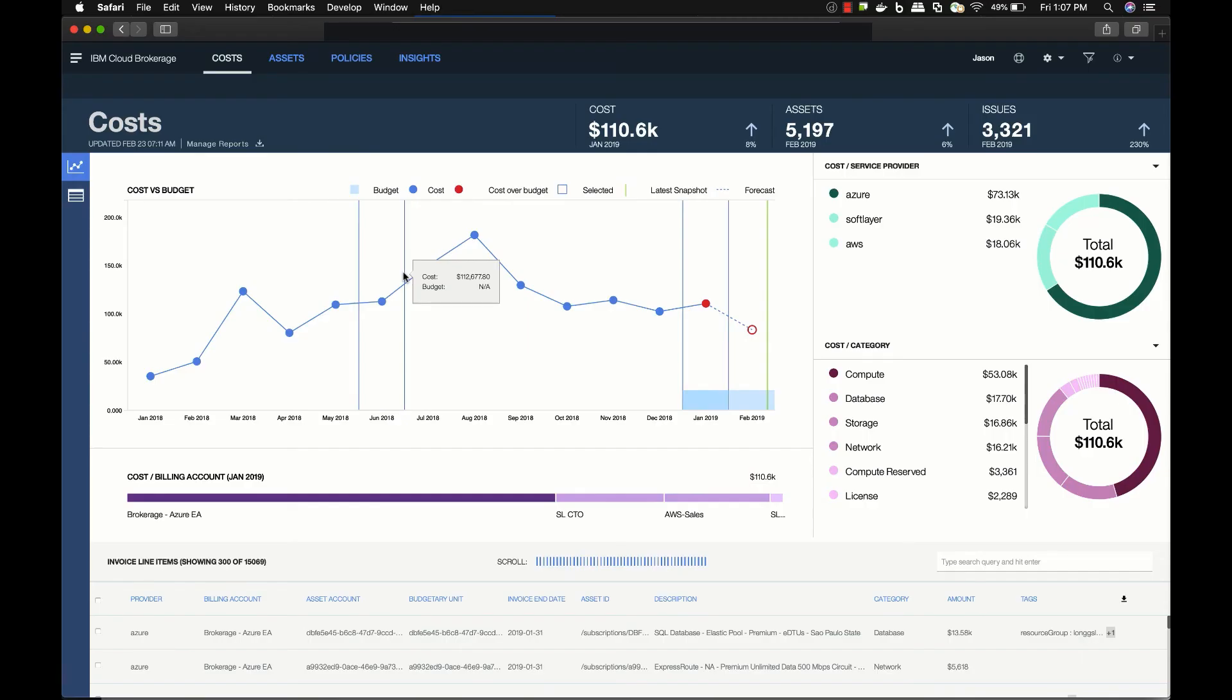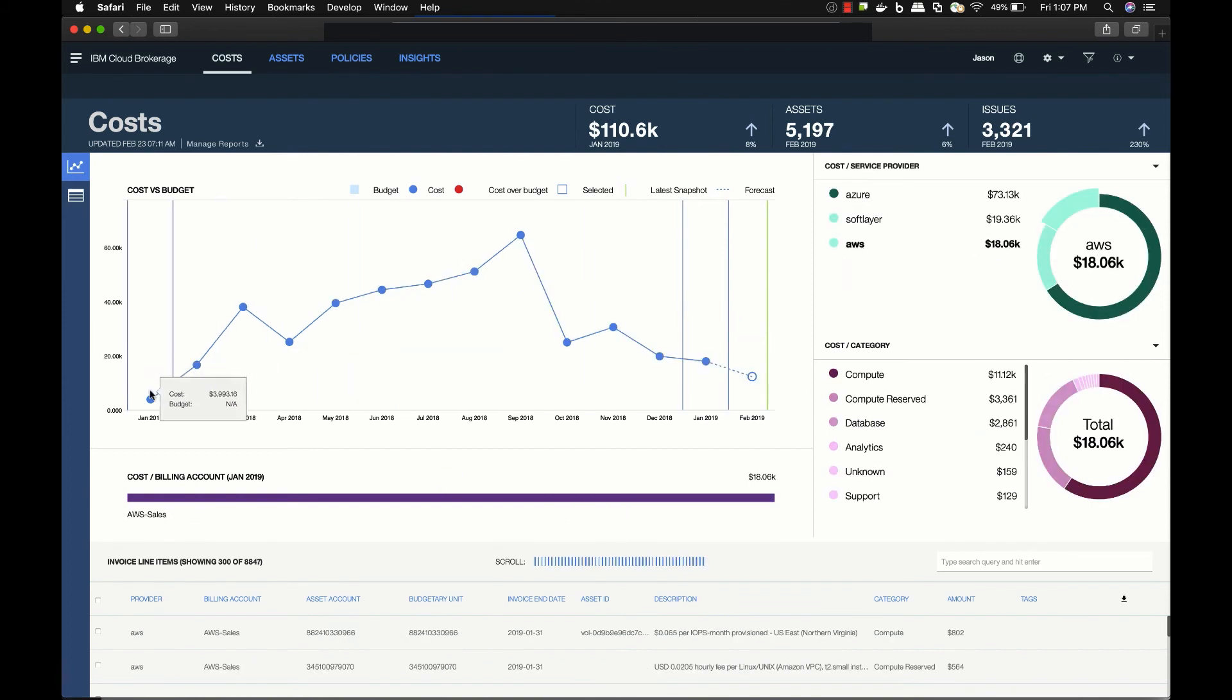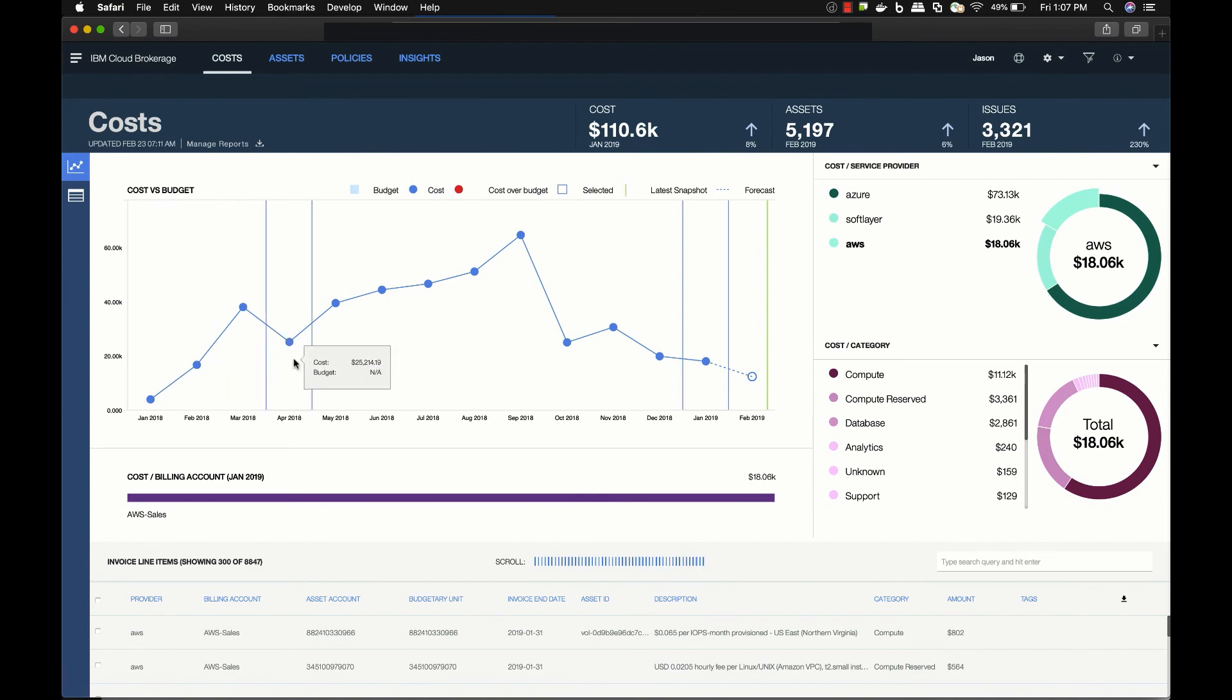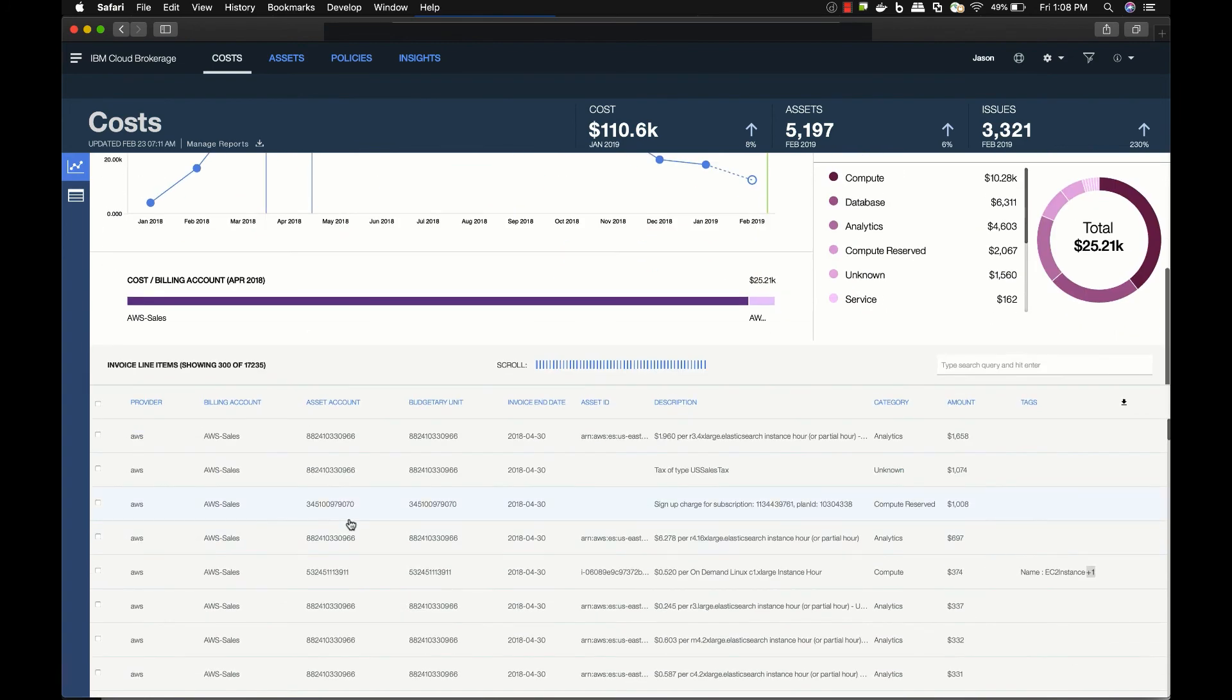The challenge with multi-cloud use is managing cost and asset utilization. IBM Cost and Asset Manager simplifies this task with a unified dashboard. I can track costs over time across all my clouds. This information can be filtered as well as exported to billing tools.